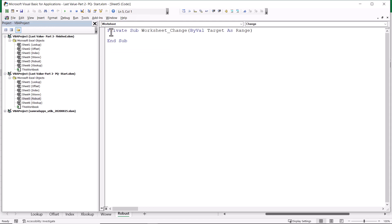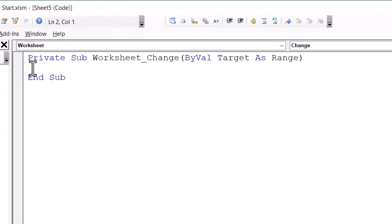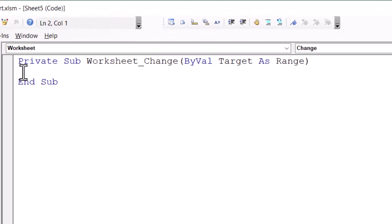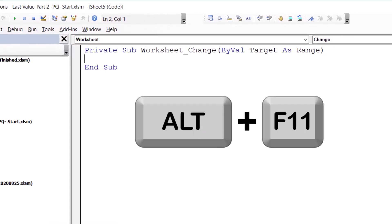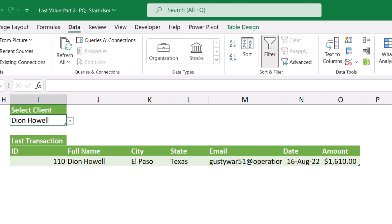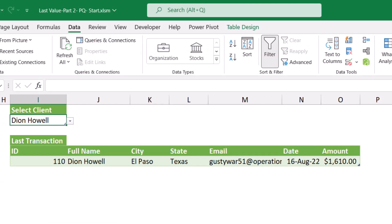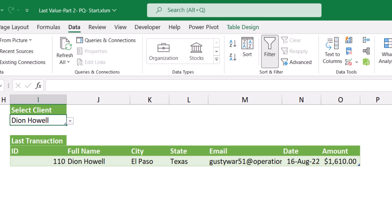Between the private sub and the end sub, I want to write my conditional statement. Let me switch back to Excel to show you what I intend to do. Alt-F11. And here I want to say, if there is a change in cell I2, go ahead and refresh this workbook. Alt-F11 to go back to VBA.